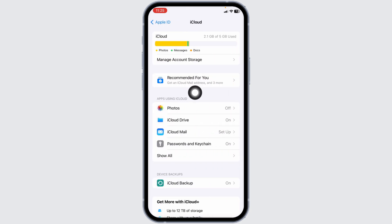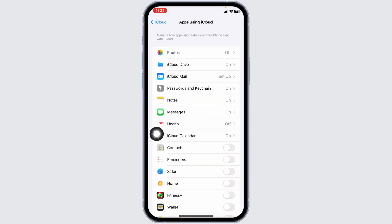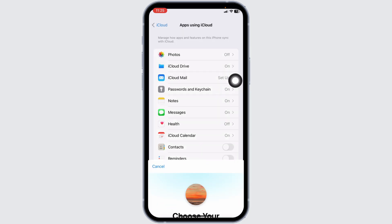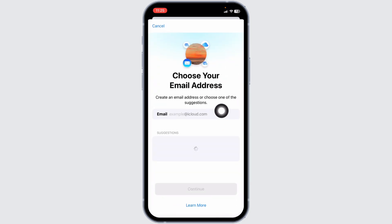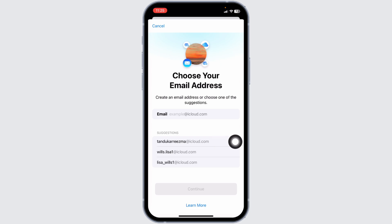On the apps using iCloud, you're going to find different apps. Hit towards the app iCloud mail. Now you have to set up your iCloud mail. Here you're going to find the suggestions. You can select the one that you want to use for your iCloud.